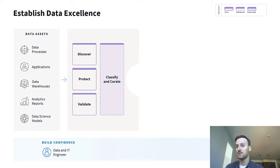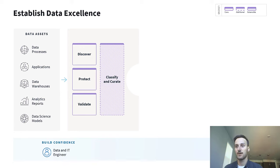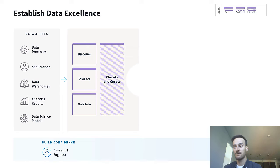To go even further, you can then classify and curate the data. This refers to reference and master data activities, for example.